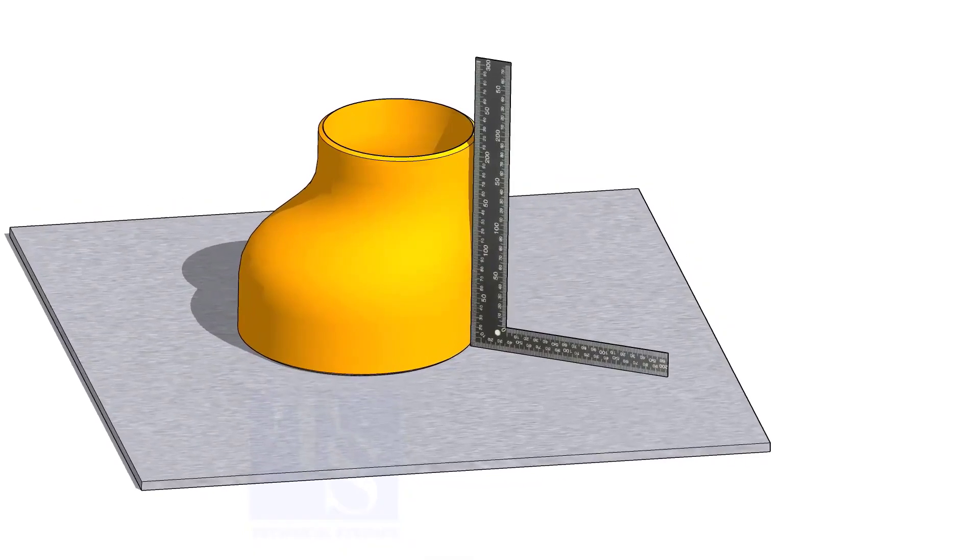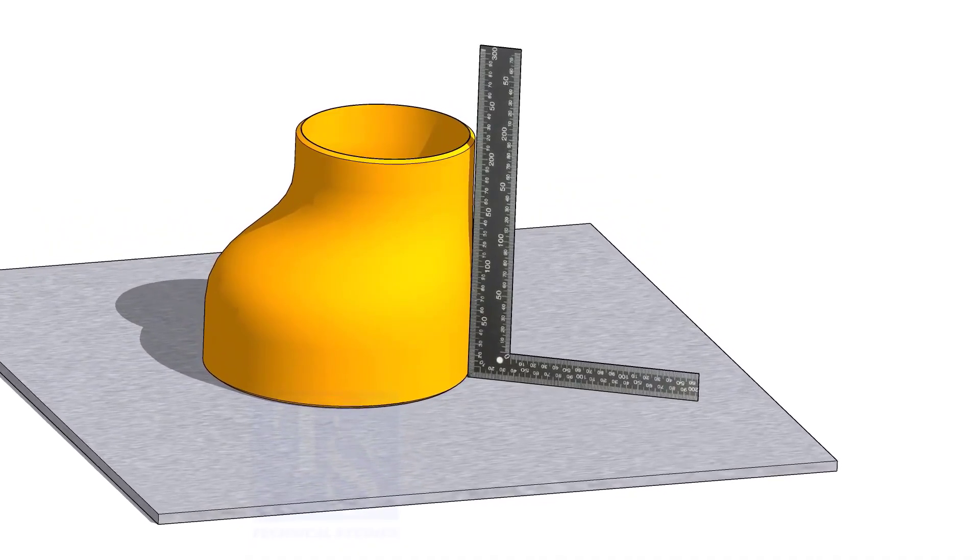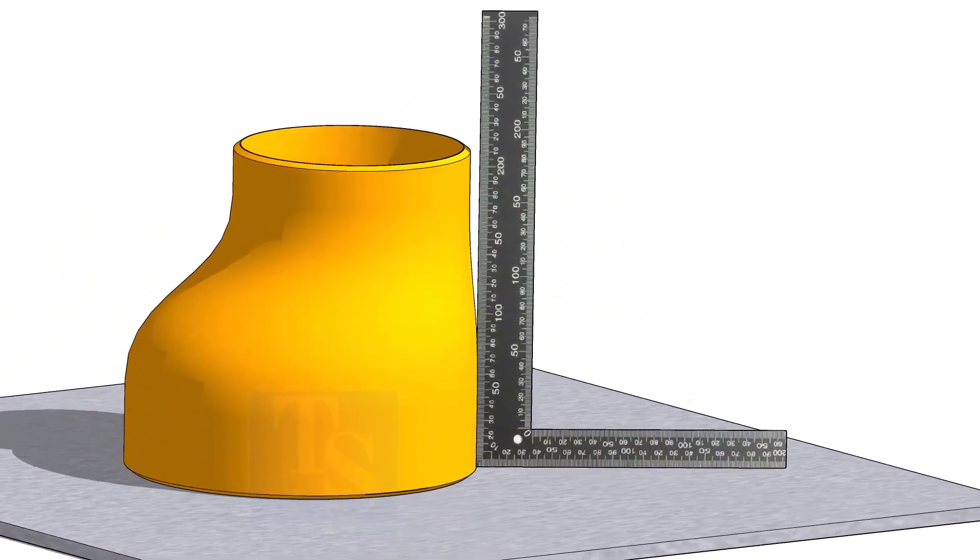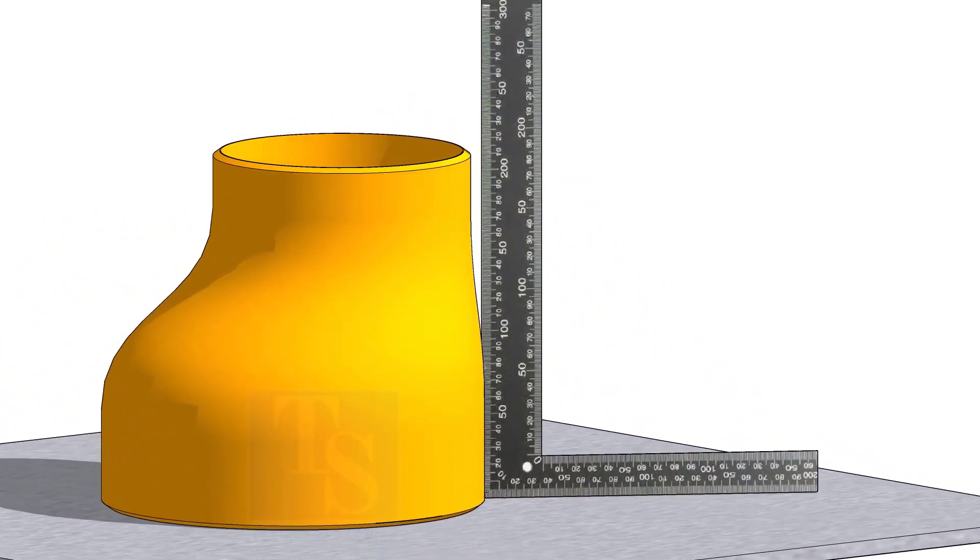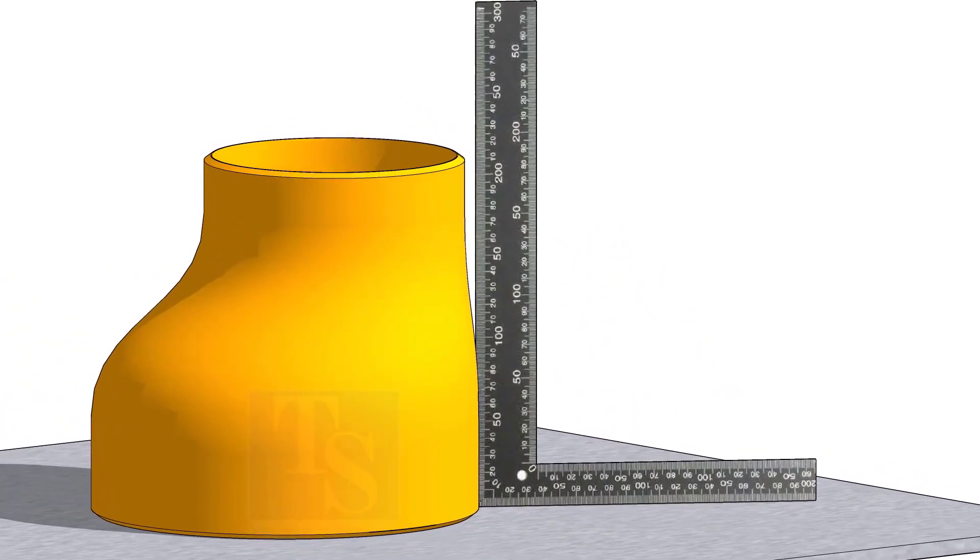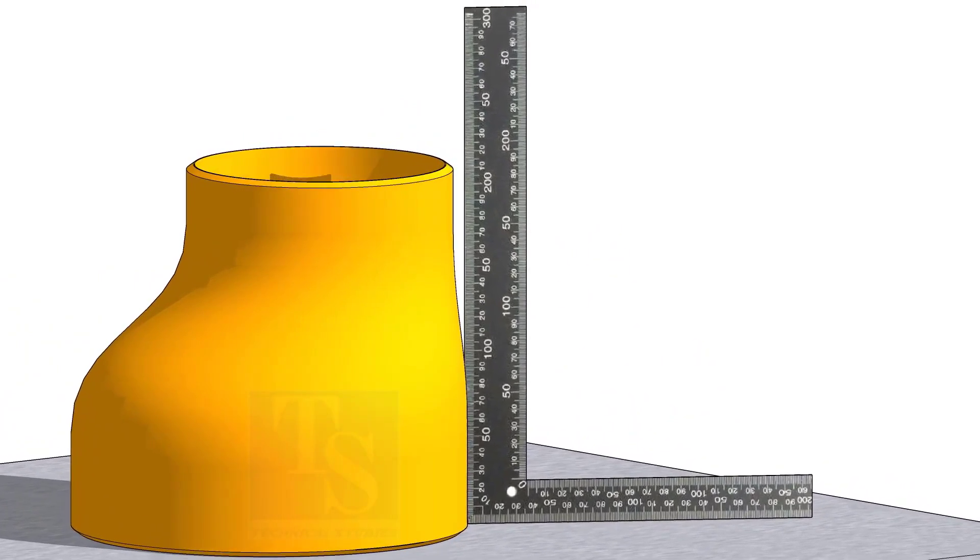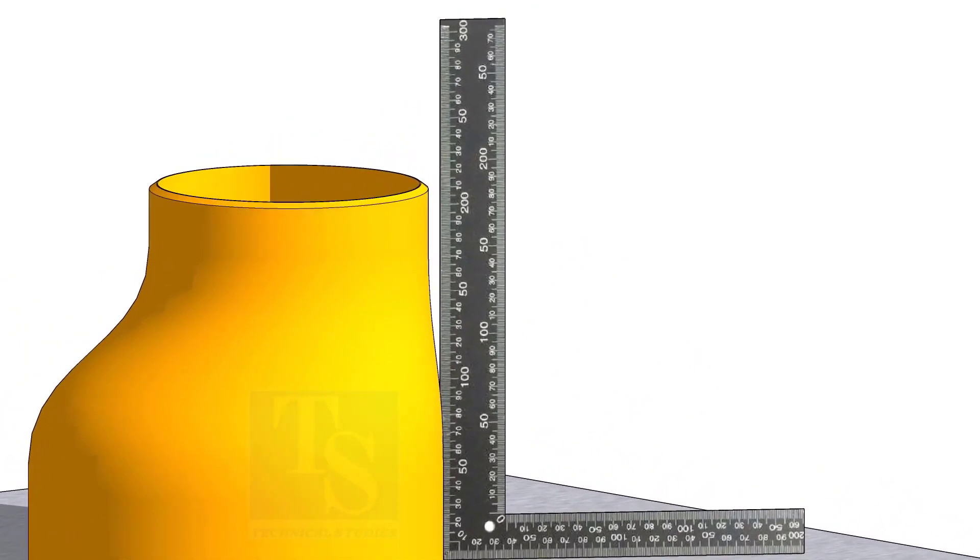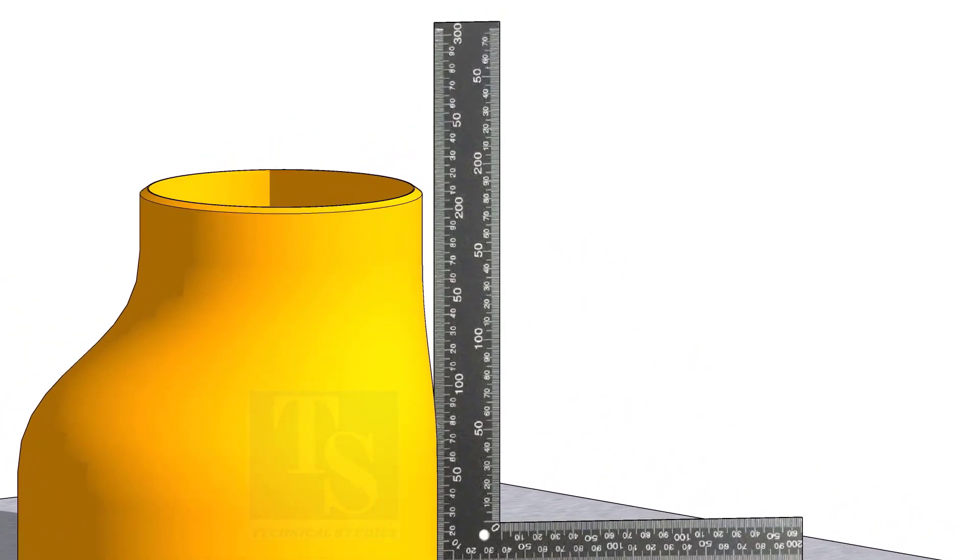If you move a right angle around the reducer near the flat side, at some points you will see a gap between the right angle and the elbow face. As you approach near the center, you will see the right angle fully touch the elbow.